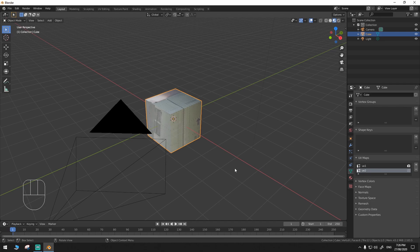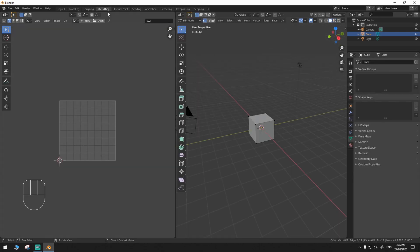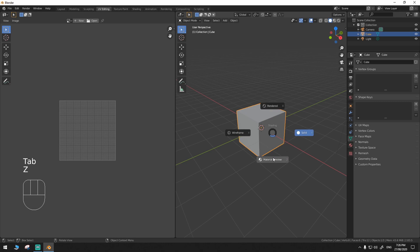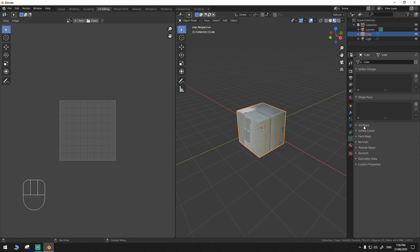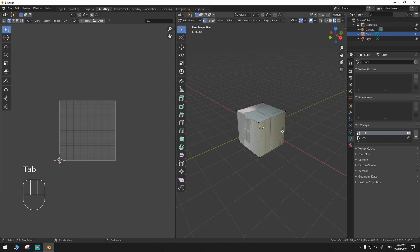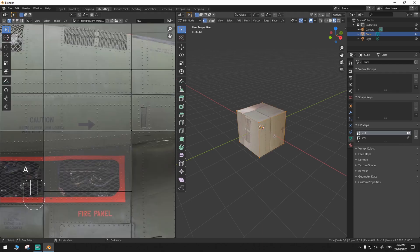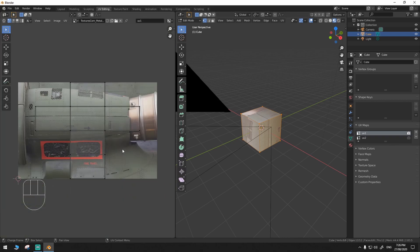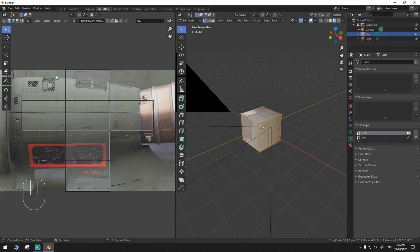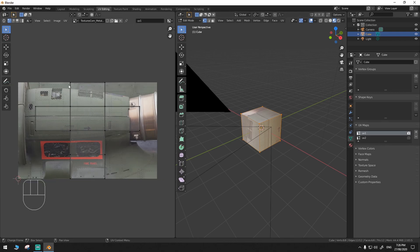So to edit the UVs, let's go to the UV editing workspace. Let's go to material preview again, then go to UV Maps and tab to edit mode so it will show in the UV editor. Hit A to select all and it will automatically load in the image on the image editor window. So this will be the base UV map — the base texture.